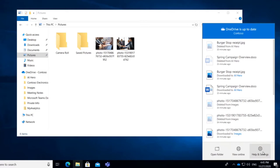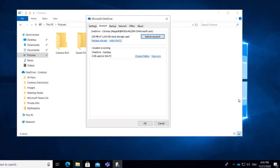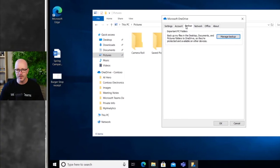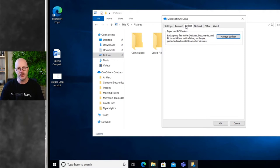One of the steps we're going to do is go into Settings and take a look at the Backup tab. Now, your organization might have done this for you where they have mapped these folders—your documents, your desktop, and your pictures—to OneDrive already.